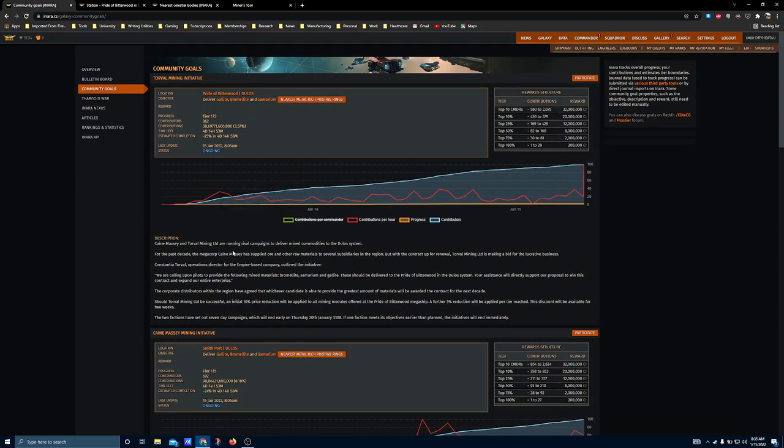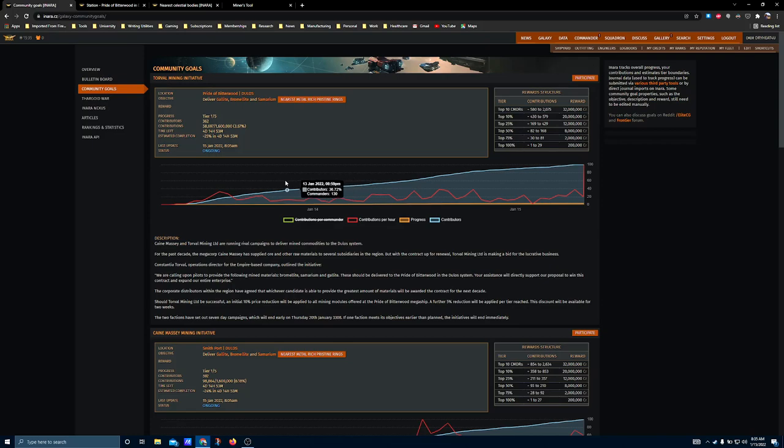Both of these stations are in the Dulo system. Bitterwood is a megaship that moves around, so I would imagine if Torval mining wins, that Bitterwood will linger in the system and do its thing. And if they lose, then it will probably dip out probably a week after the community goal. We'll see what happens.